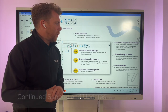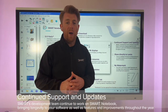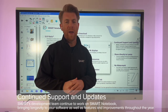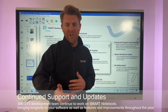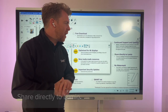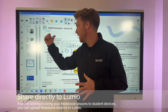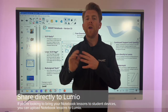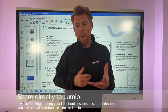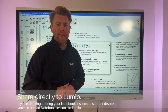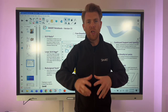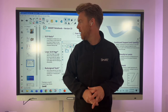Continued updates will keep coming throughout the year with more features and enhancements for Smart Notebook 23. And if you're looking to export straight to Lumio, that is now in the 16 by 9 ratio — click on File and Share, and if you have access to Smart Notebook Plus, it will share directly to Lumio so you can share content with learners on their devices.